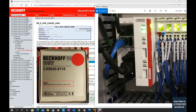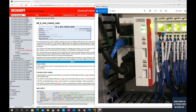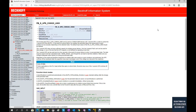By default, the UPS will not be enabled. We must call this function block to enable the function, which allows the system to archive and retain the variables. Those variables need to be set with persistent properties. In this video, I will show how we can use this function block and how we can set the variable properties.